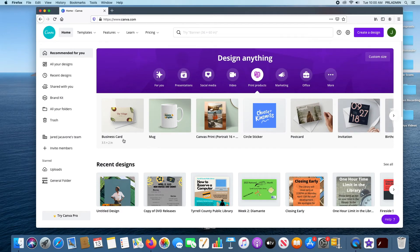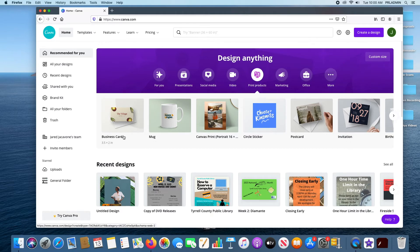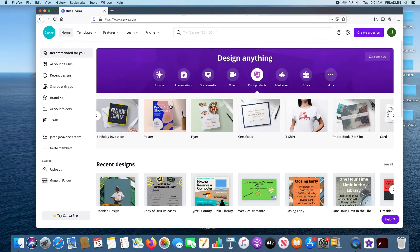There are also Print Products — when you design something, you can actually order it from Canva directly and purchase different things. For example, my wife runs a small business, she created a business card out of Canva, placed an order, and got a box back full of the design she made. It's very affordable and very personalized. You can even do t-shirt designs — they have formats for that too.